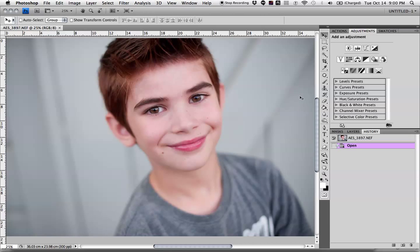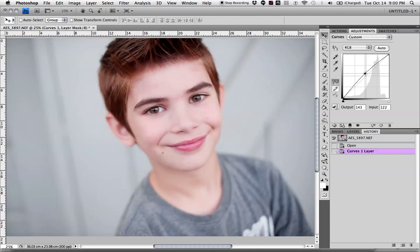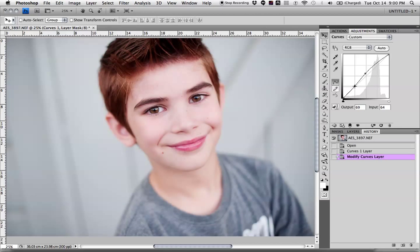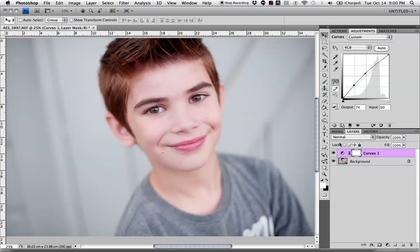Let's get down to it. What I'm looking at here is he's exposed pretty well, but I want to bump up his exposure just a little bit. So what I'm going to do is bring in a curves layer. I'm going to start in the middle and pull up just a little bit. That's getting pretty bright — actually, that's pretty good. Just a tiny, tiny bit. That's it.